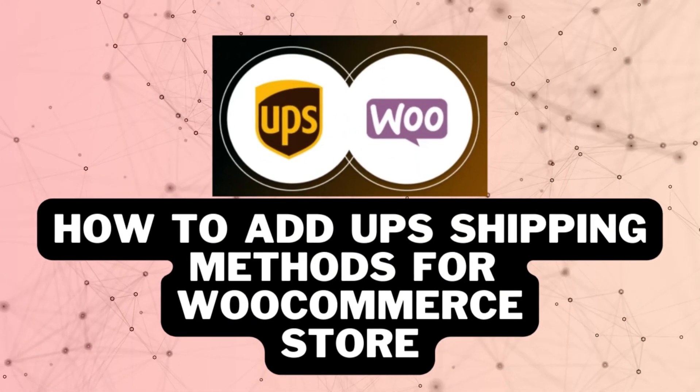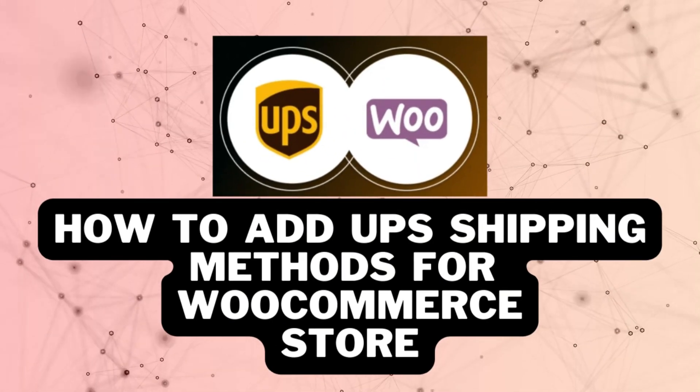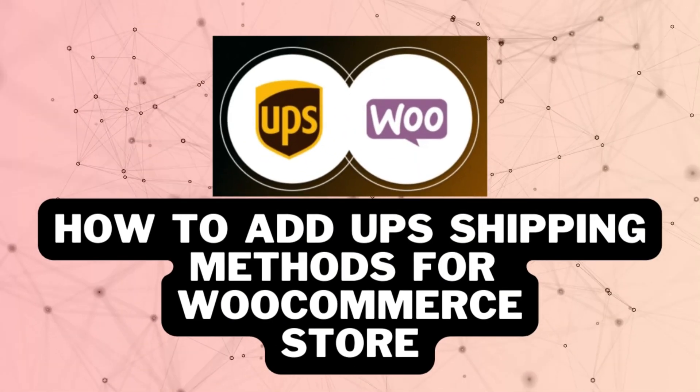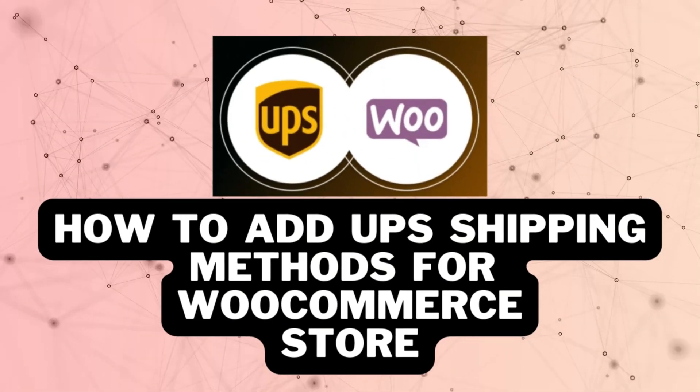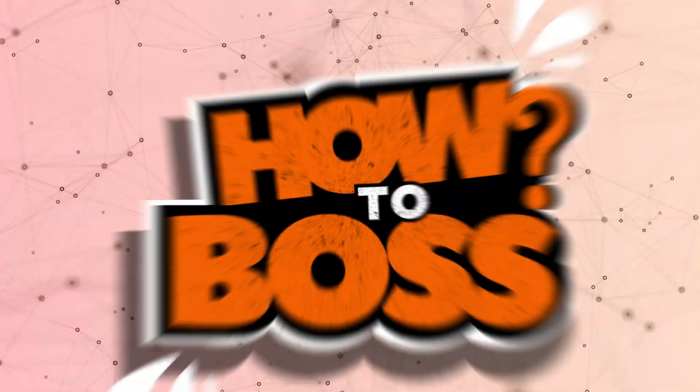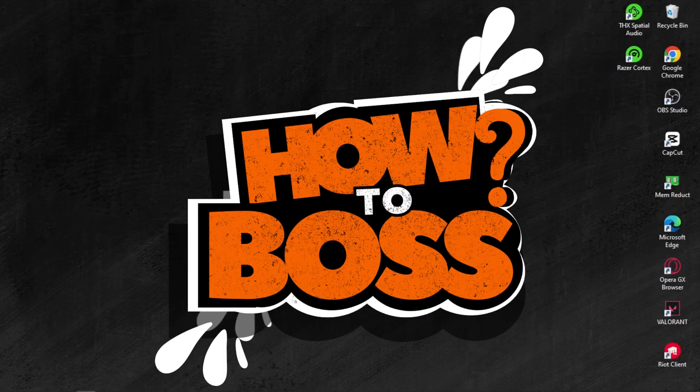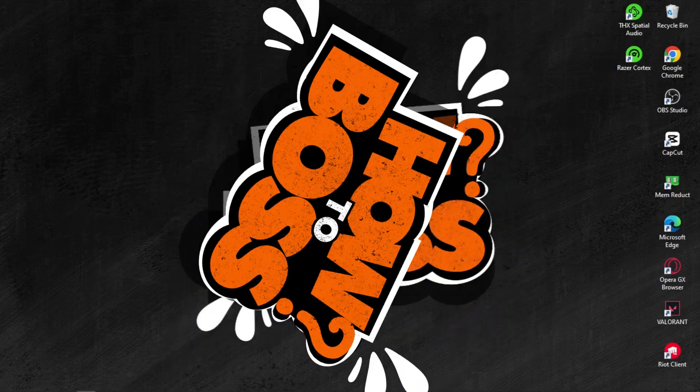How to use or add UPS shipping methods for WooCommerce. Welcome back to our channel. This is How to Buzz.